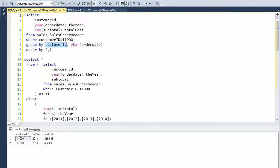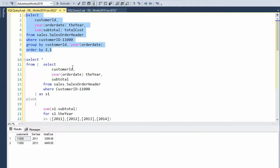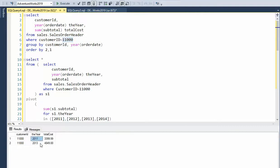I'm going to group by the customer and the year. Whenever you have an aggregate function, just highlight your other columns and drop them in the GROUP BY. This ORDER BY is telling me to sort by the second and third columns. Notice this is telling me my customer, the year, and the total cost. We limited it to one customer and when I did that query it pulled out 2011 and 2013, summing up all his orders for that particular time period.